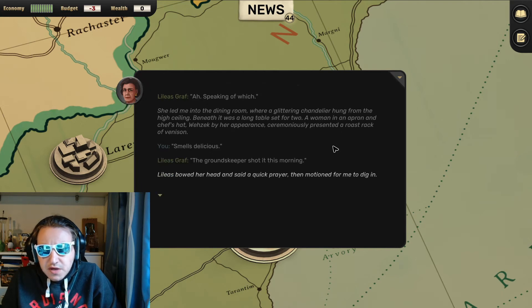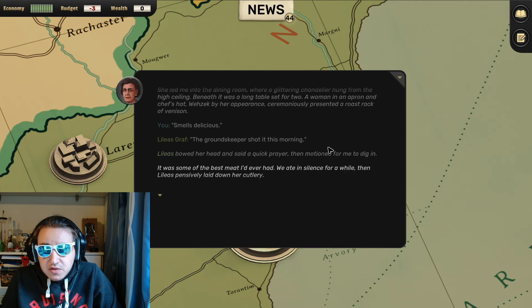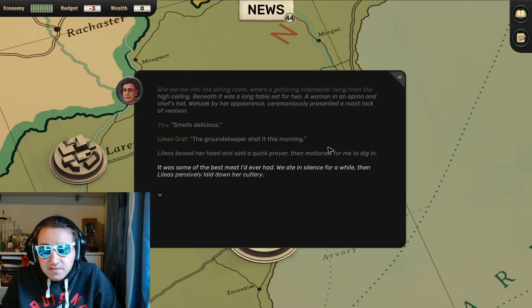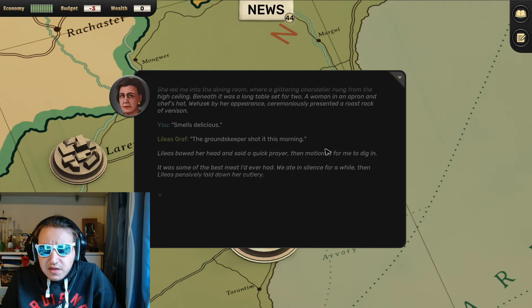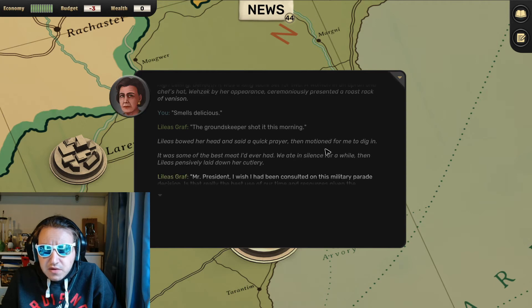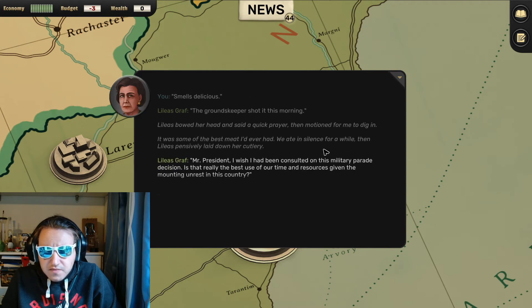The groundskeeper shot it this morning. Lalia bowed her head and said a quick prayer, then motioned for me to dig in. It was some of the best meat I'd ever had. We ate in silence for a while, then Lalia, pensively, laid down her cutlery.